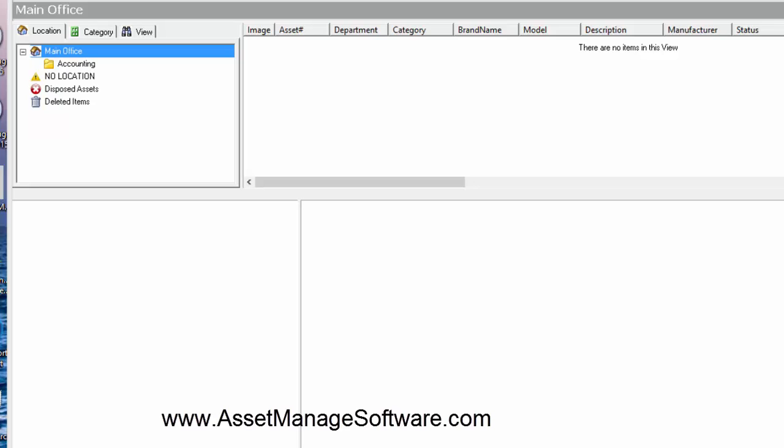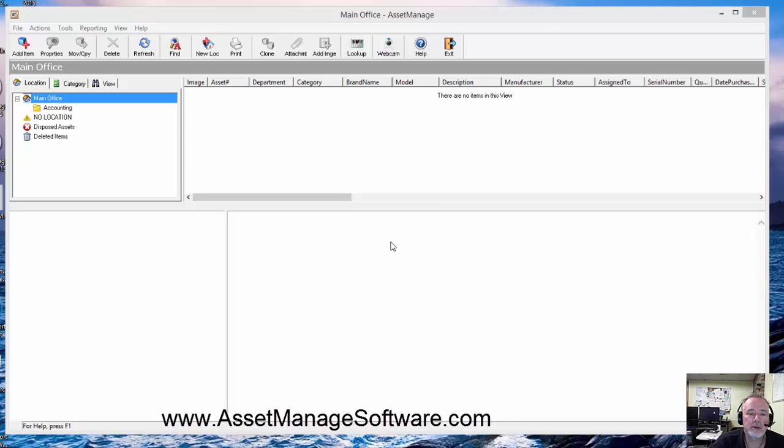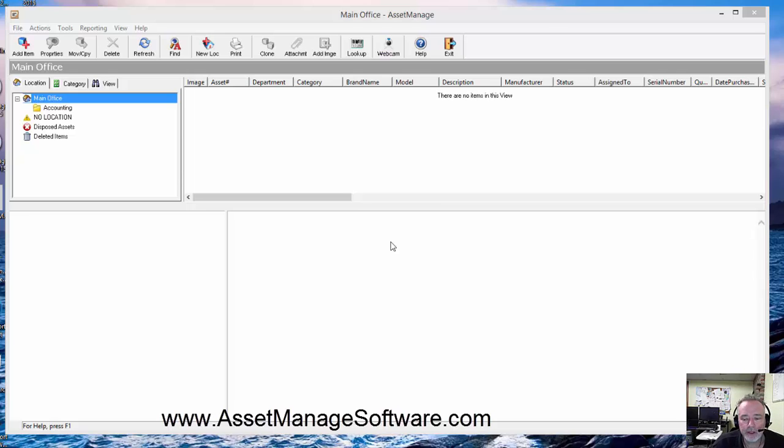So now we're on the second machine and what we're going to do now is restore the data that we previously backed up to the USB flash drive.